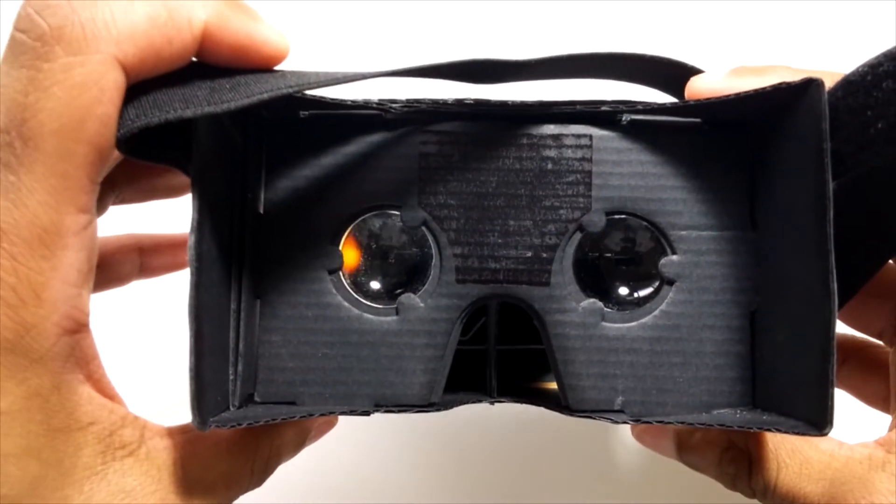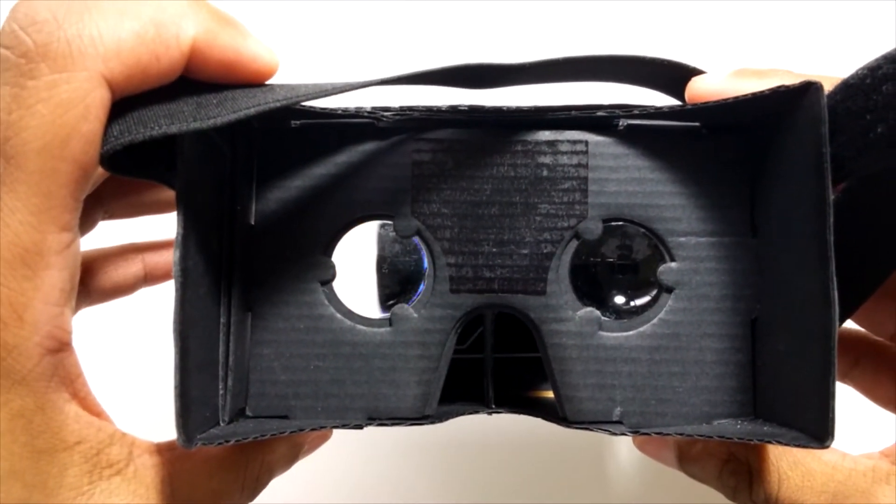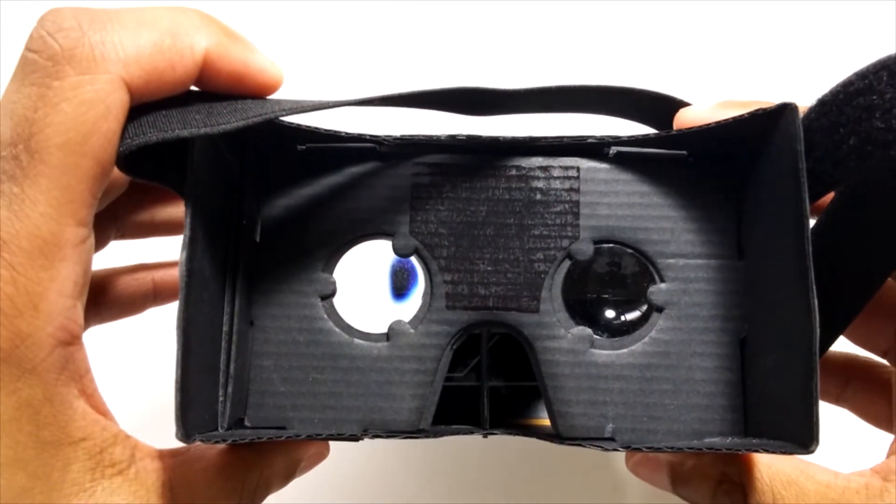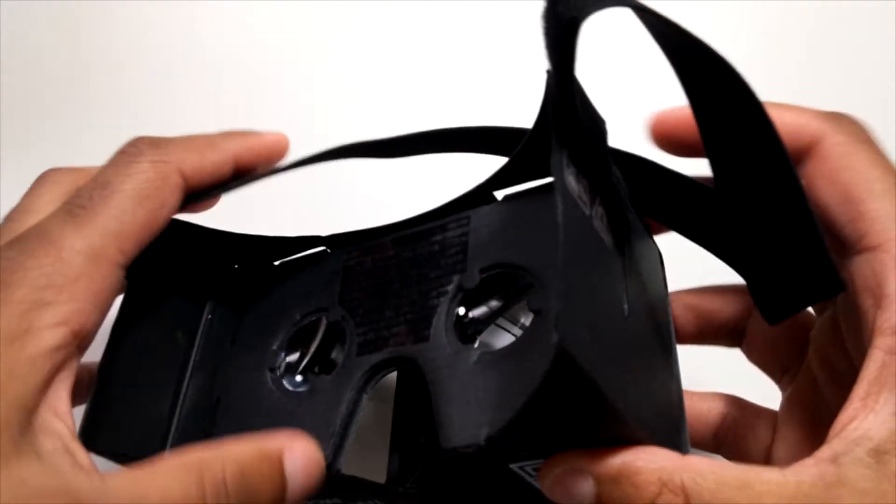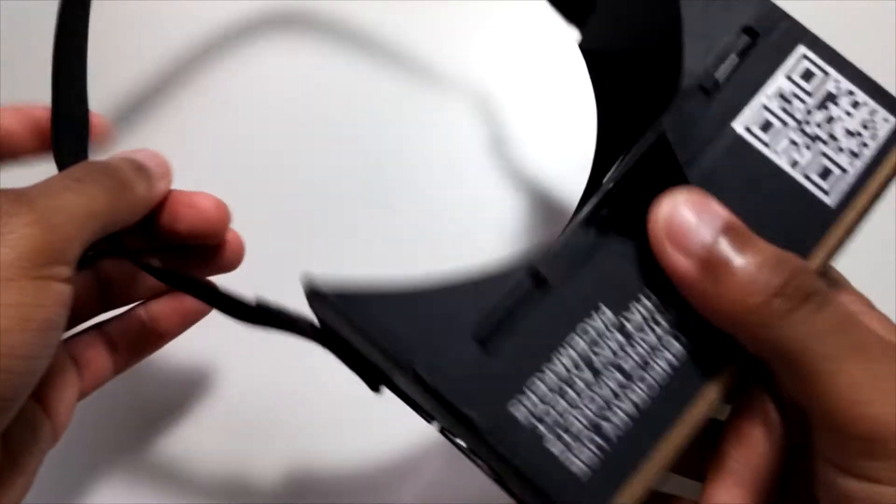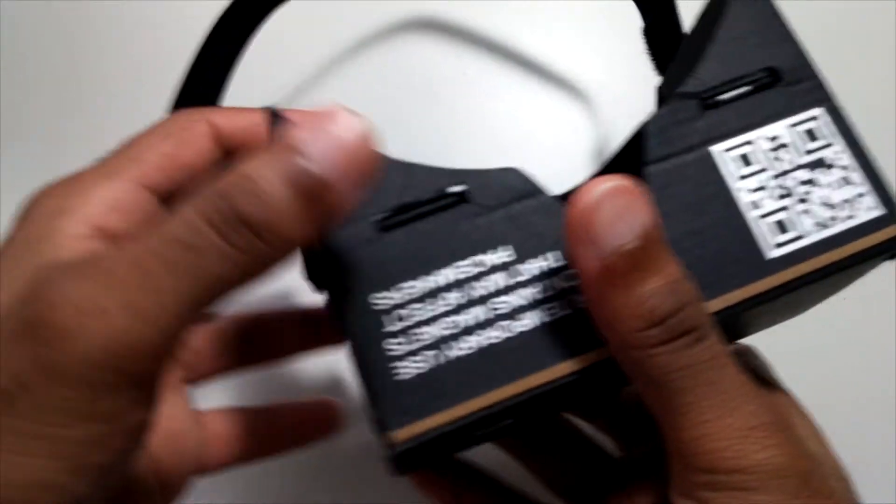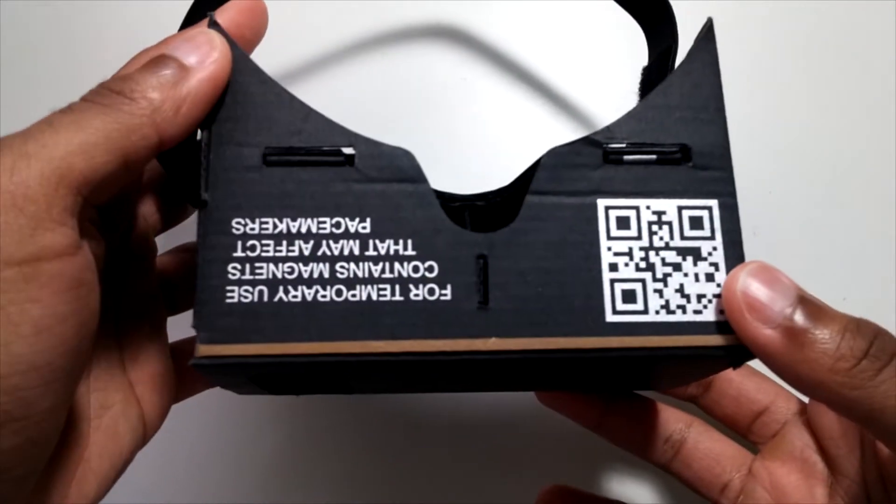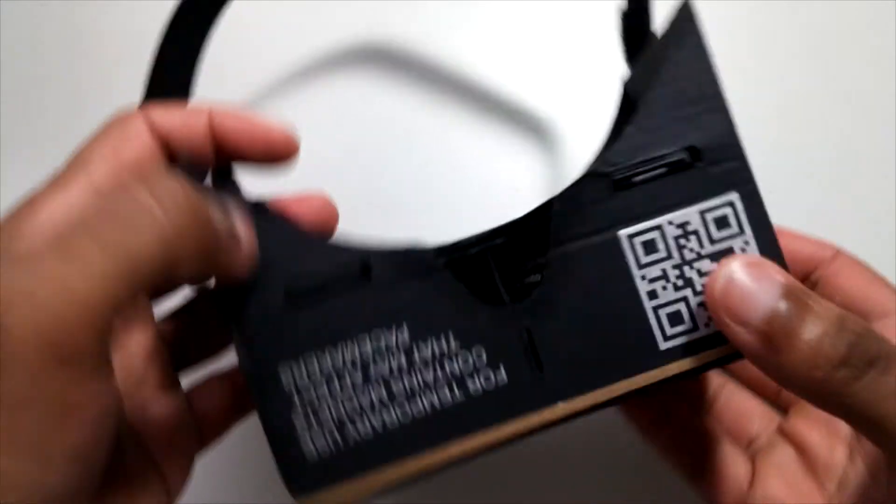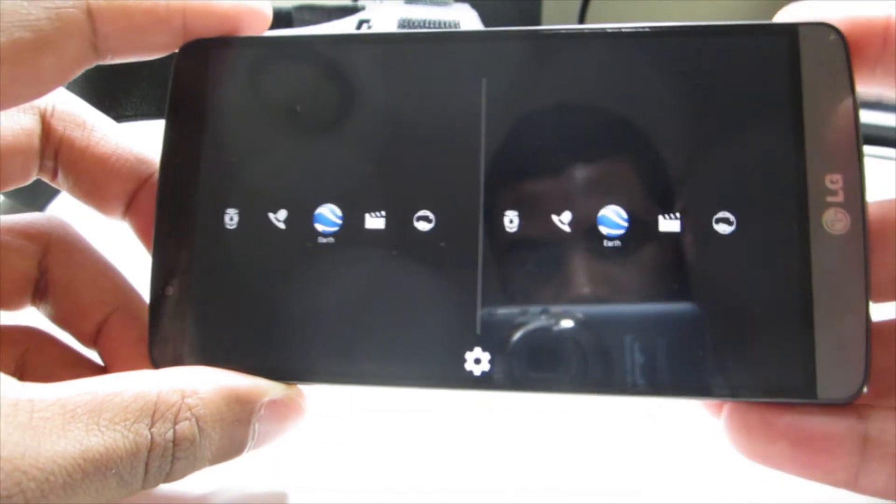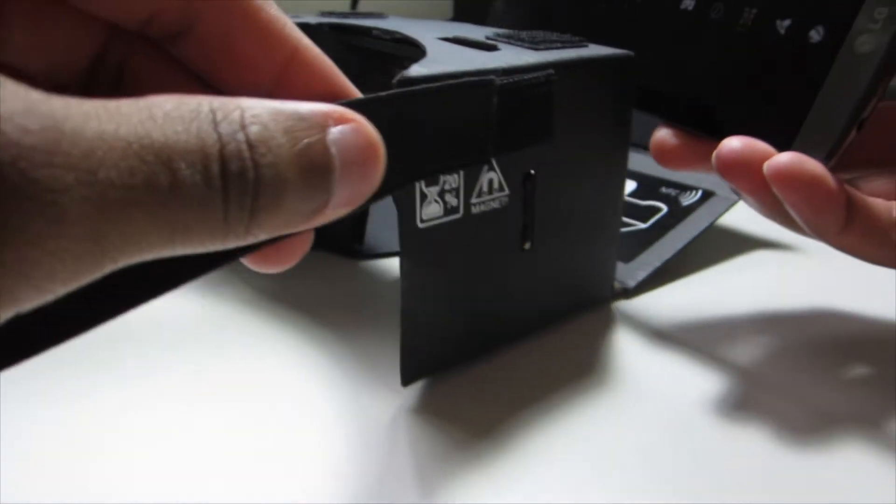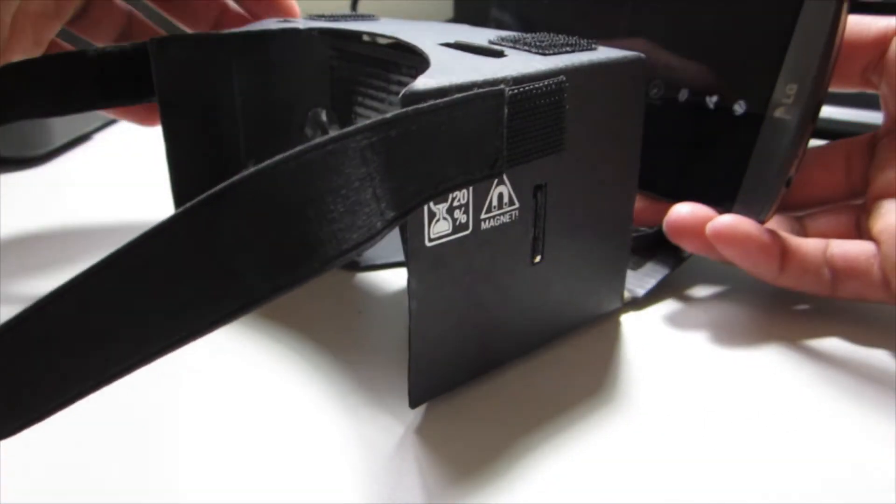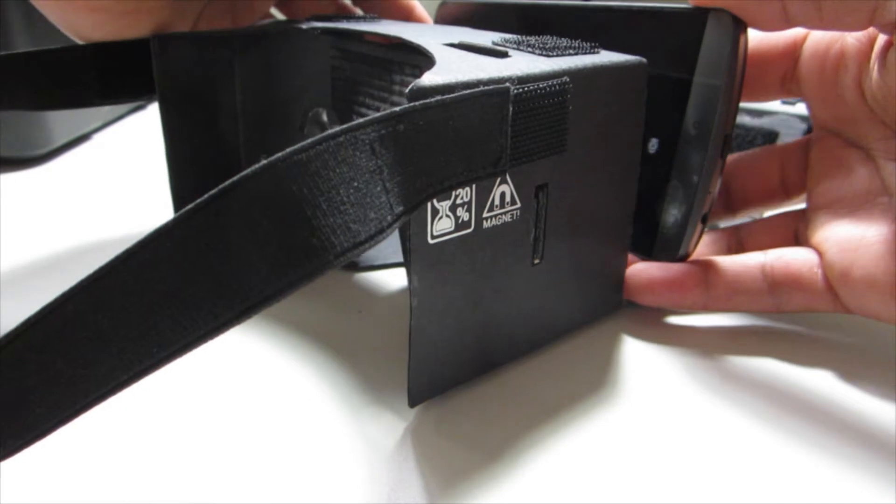This proves that virtual reality is not that far off. The technology is here and we're capable of great experiences with this. This also lets consumers know that virtual reality doesn't need to be crazy expensive to have a good experience.